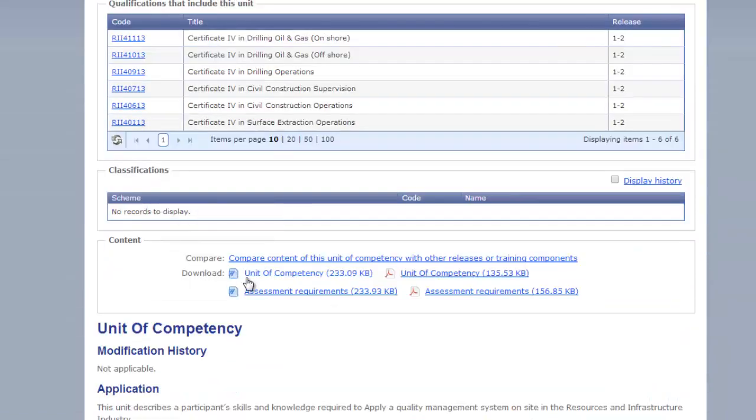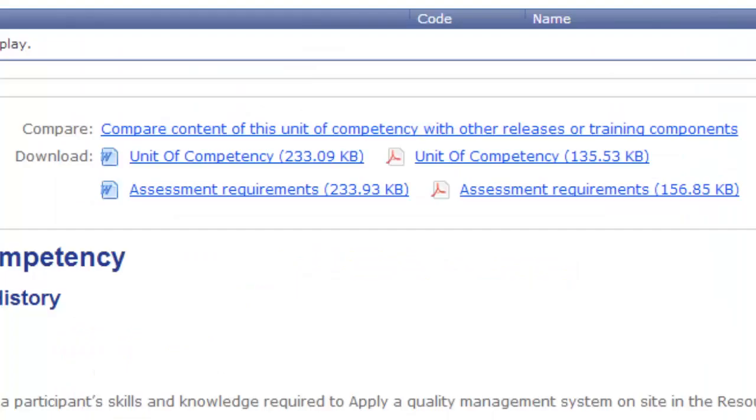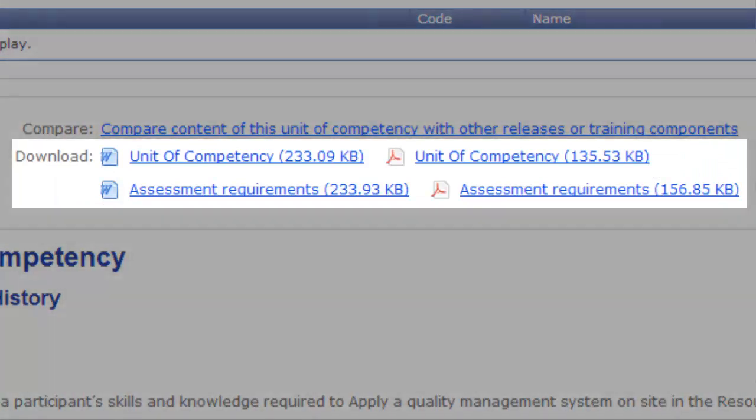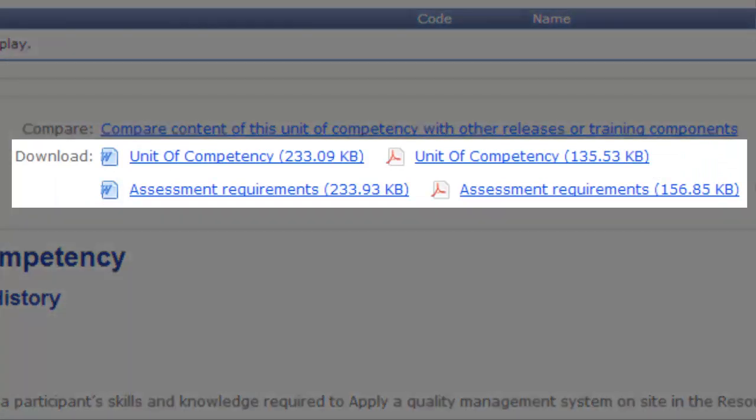In this transition period, you may find just one document which will be a unit outline, or you'll find two documents which are the unit outline and the assessment requirements. And that just depends on whether the training package has adopted the new template that they will be using into the future, which will be the two documents together.